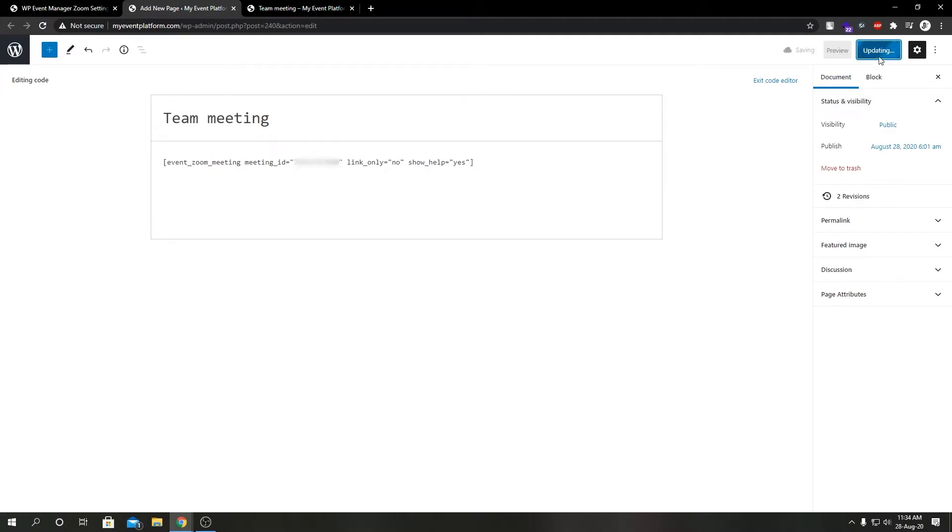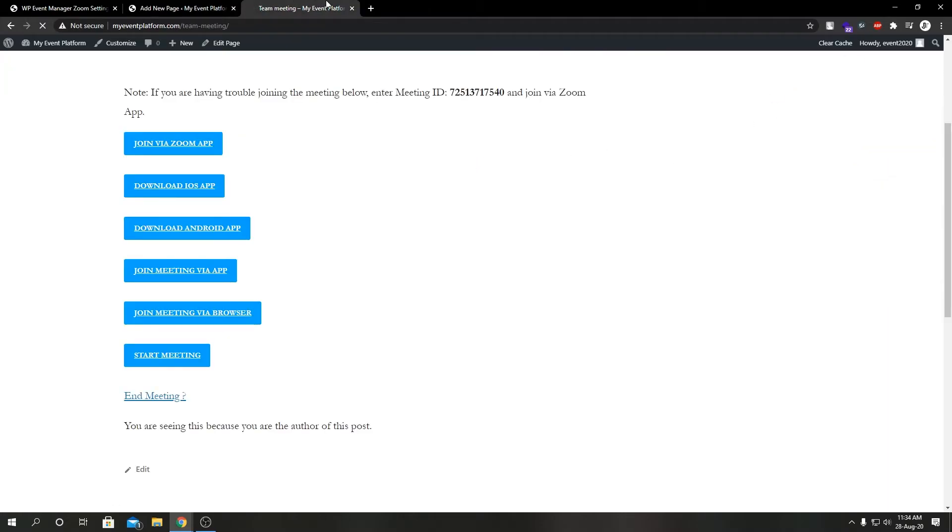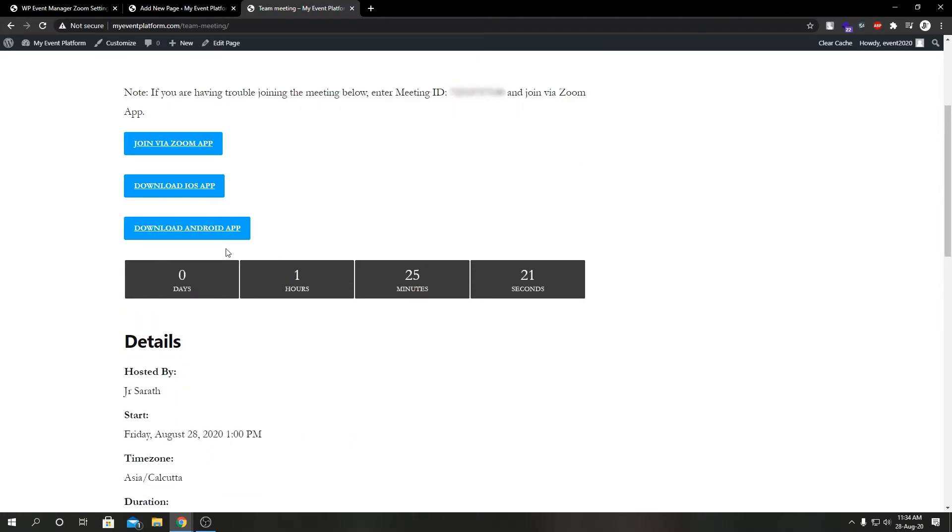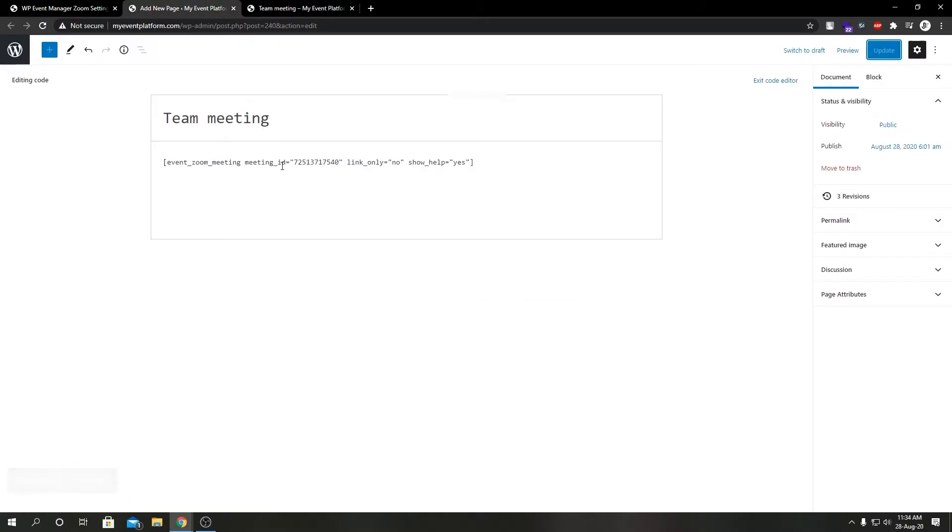So we can go ahead and tinker with this and set this to no and hit update. And hit reload. Over here we can get back our countdown timer, our host details, time zone, duration, and such.